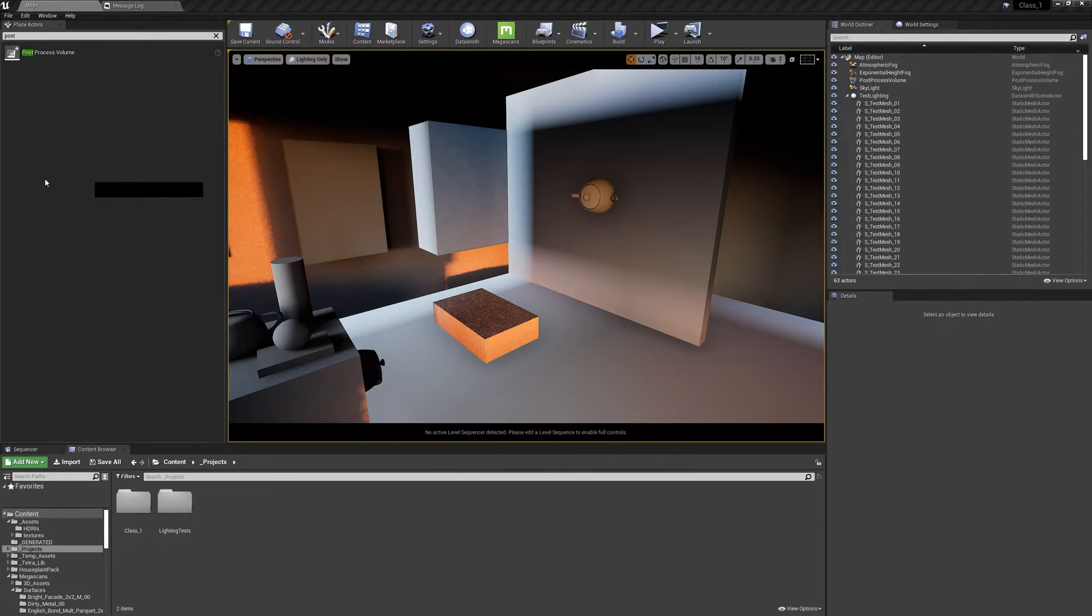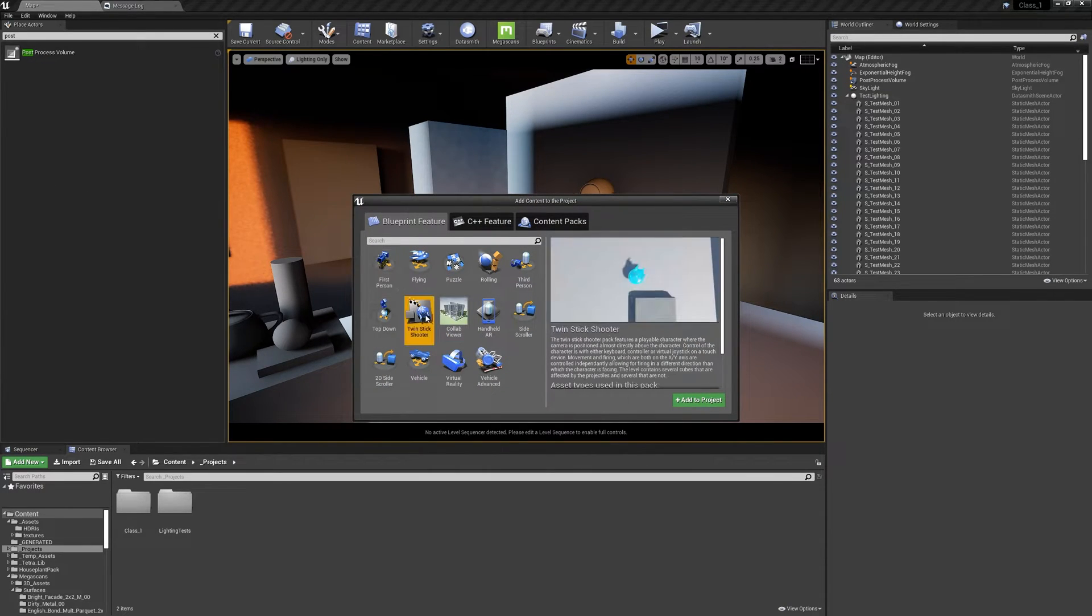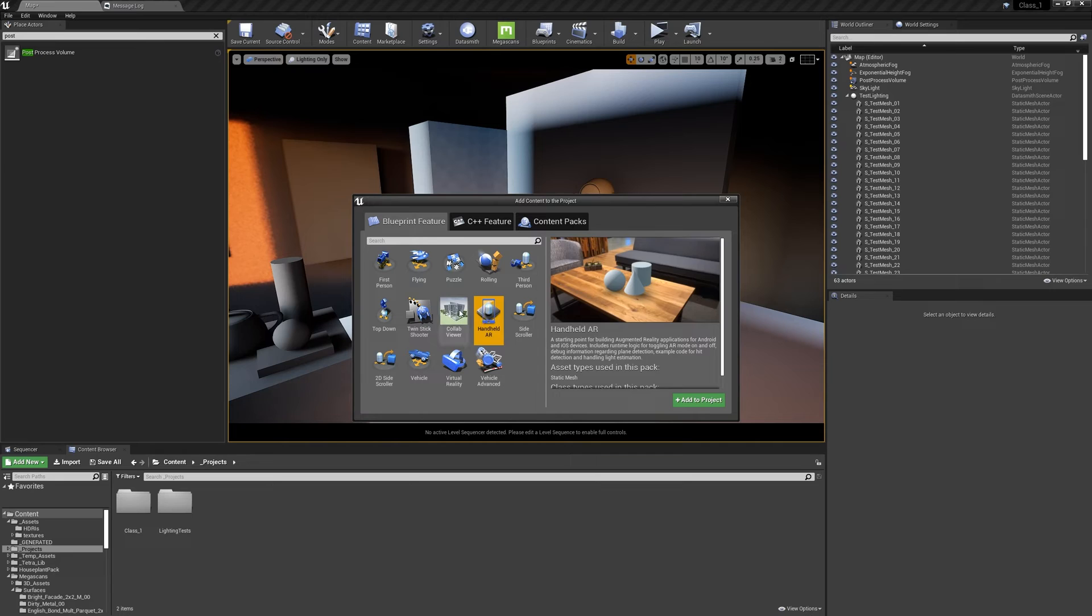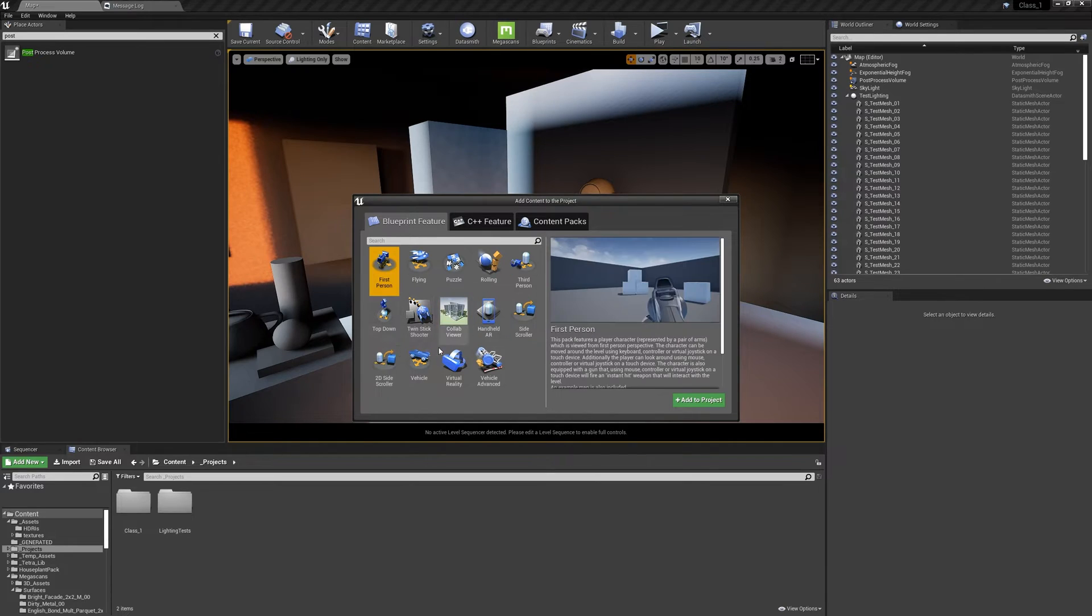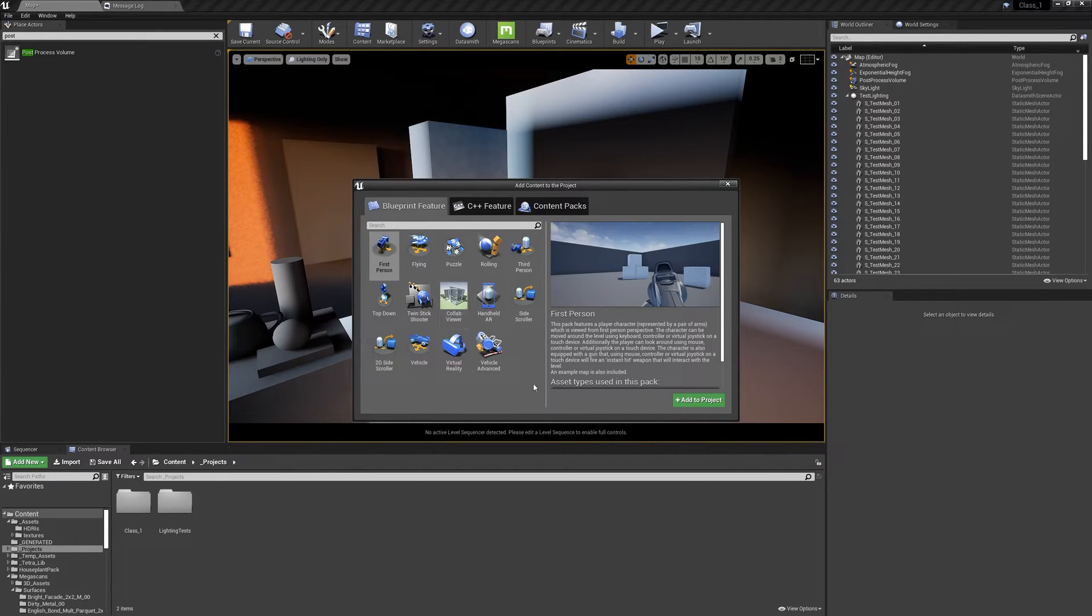You can add first person or virtual reality. This is amazing. You can add so many things here. So if you don't choose a template on the start of the project, you can choose a template from here every time, so add it to your project.